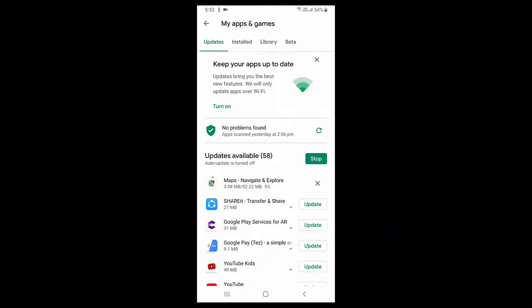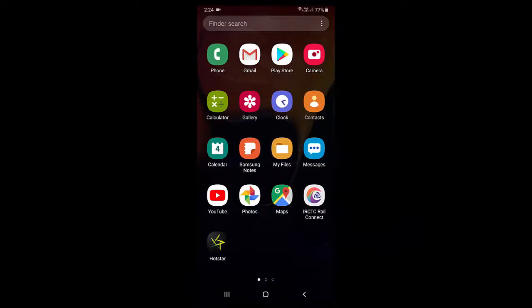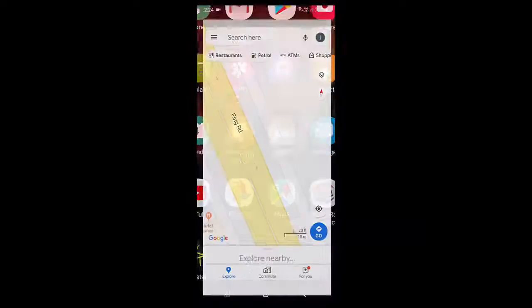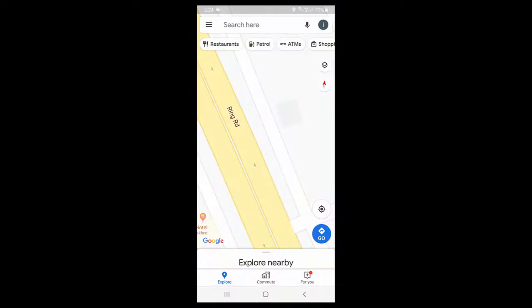Okay, so after update, again relaunch the Google Map like this. Now tap on your profile.